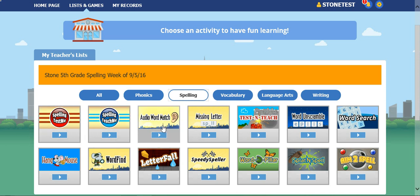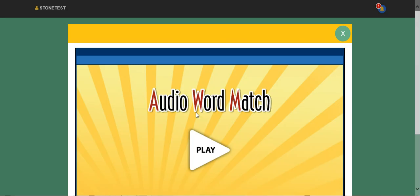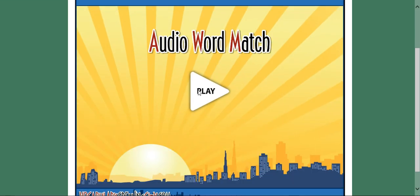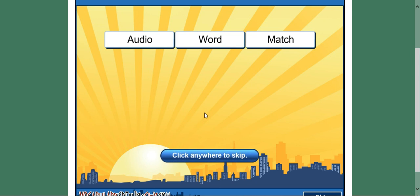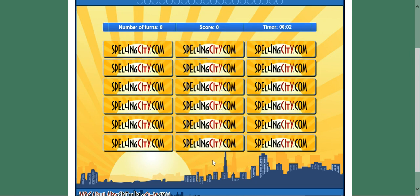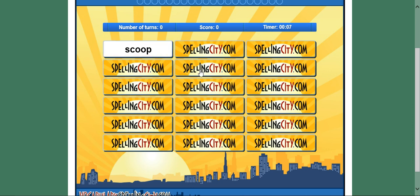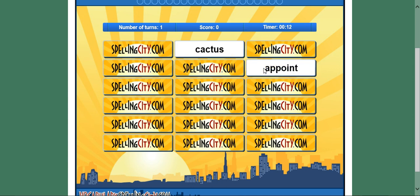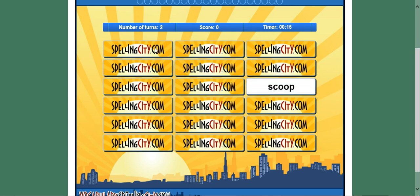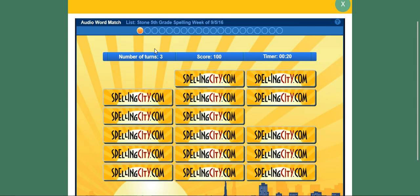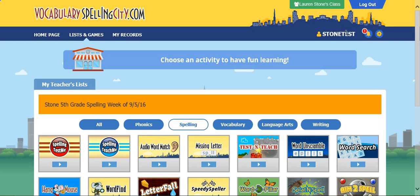My favorite is Audio Word Match. It's a fun game but it really helps you learn the spelling. Hit play. Welcome to Audio Word Match — find the magic pairs with as few turns as possible. It's just like the match game: click on the tiles, and when you get a pair you get your point. Pretty easy and kind of fun.